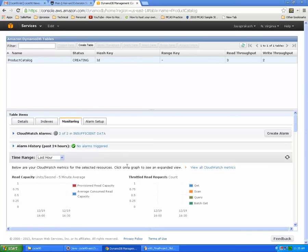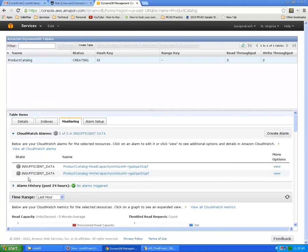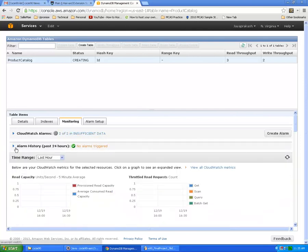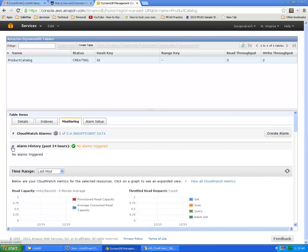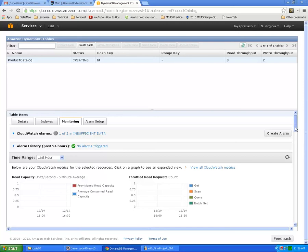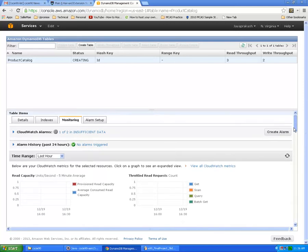We have created an alarm for CloudWatch while creating the table. The state is like pending data but it's going to change eventually. If there are any alarms triggered we can see the history in the past and the alarms history.